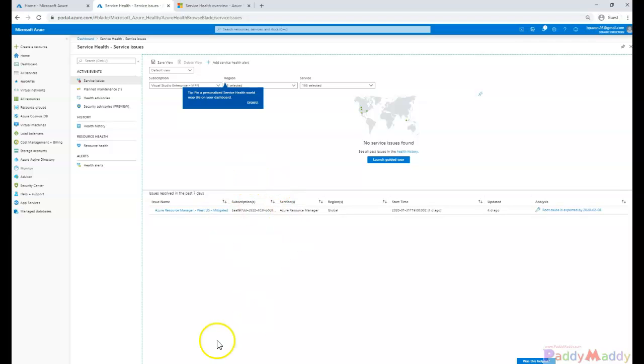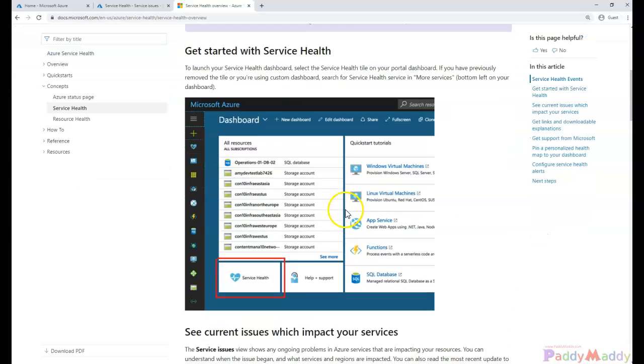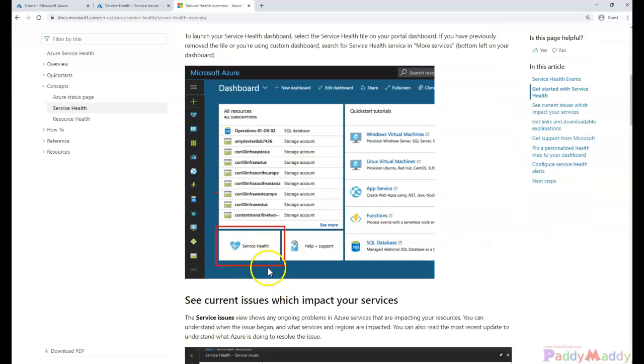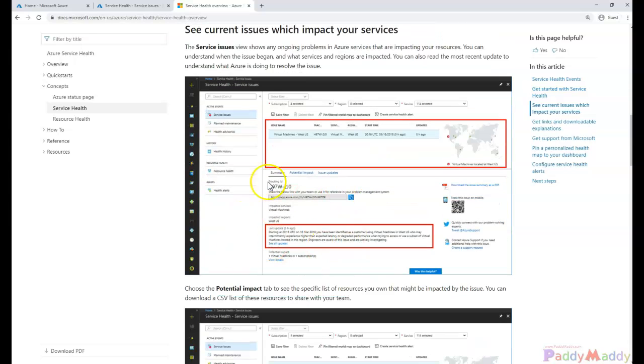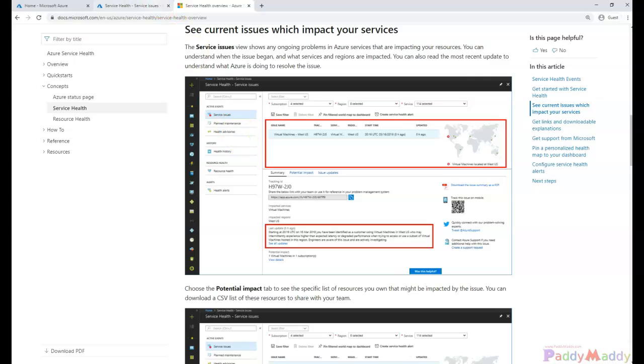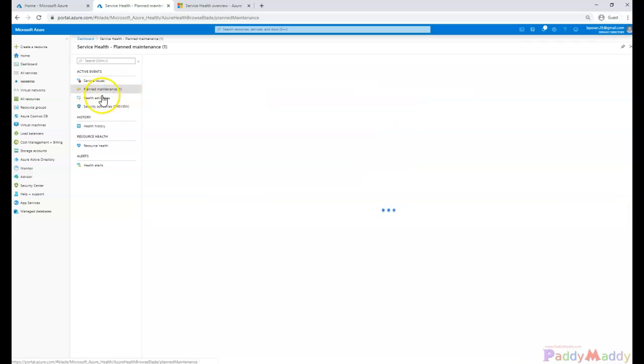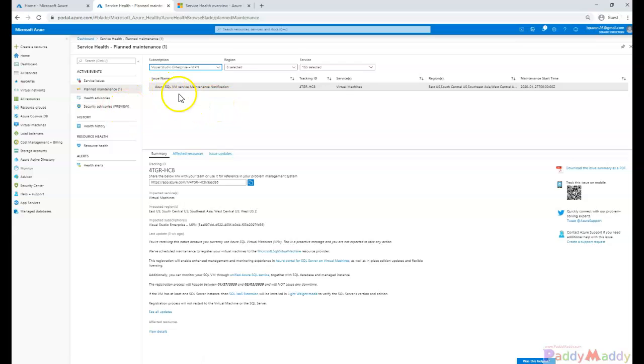Let me give you very good information from the existing screenshots that I can show you from the documentation page. You can check out here. This is the Service Health which you can either search it and get it. Once you get into it, you would be getting here the three different action events. One would be the service issues, planned maintenance, and health advisory. That's what we talked about in the PPT - here you're getting the service issues, planned maintenance, and also the health advisory, and also a security advisory which is in a preview at this point of time.